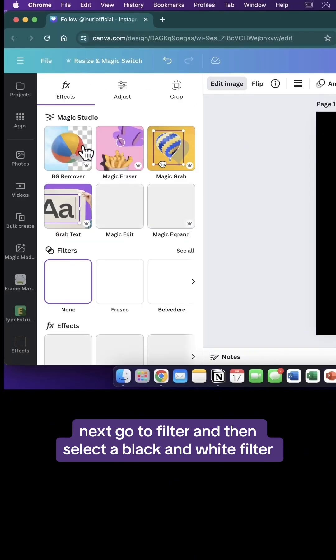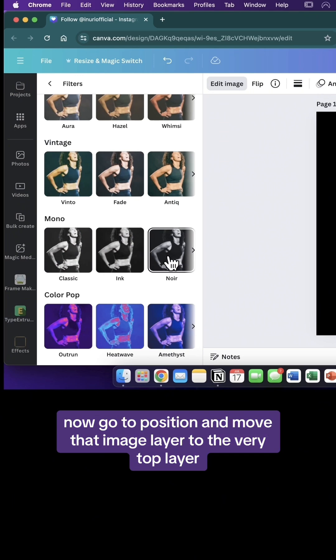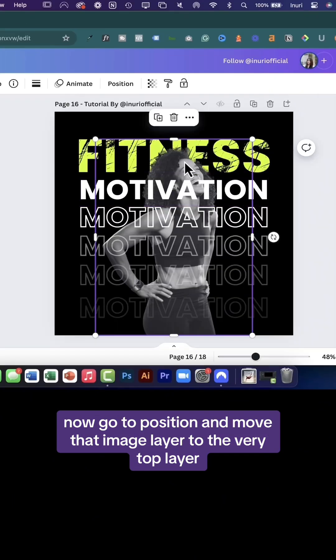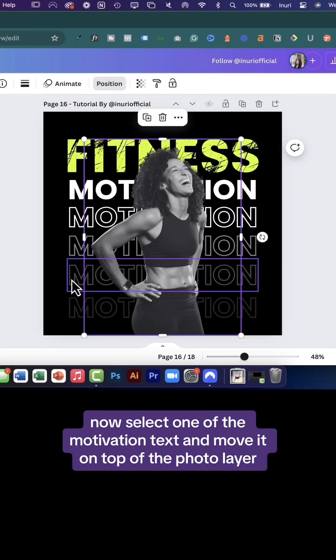Next go to filter and then select a black and white filter. Now go to position and move that image layer to the very top layer like this.